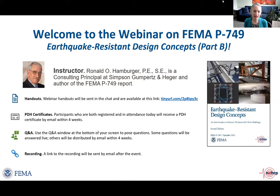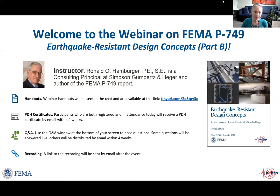Hi, everyone. I'm Chiara McKinney, and on behalf of the Applied Technology Council, I'd like to welcome you to this webinar on FEMA P-749, Earthquake-Resistant Design Concepts, an Introduction to Seismic Provisions for New Buildings. Both this webinar series and the FEMA P-749 guide are divided into two parts. Part A provides an explanation of the basis and intent of U.S. seismic provisions, and Part B provides a walkthrough of the seismic design process for new buildings. Today's webinar is on Part B. This webinar is brought to you by the Applied Technology Council under a contract with FEMA, the Federal Emergency Management Agency.